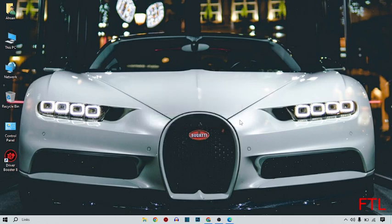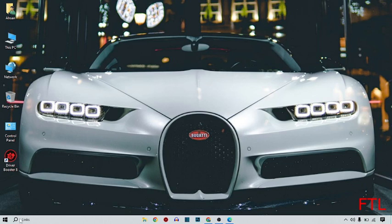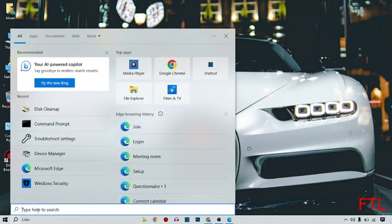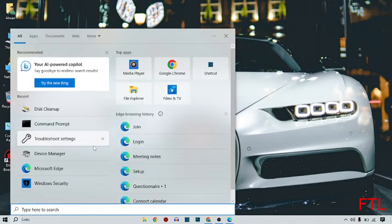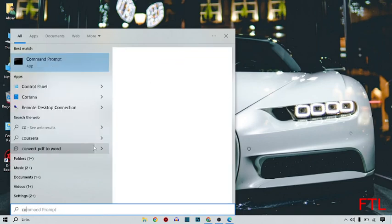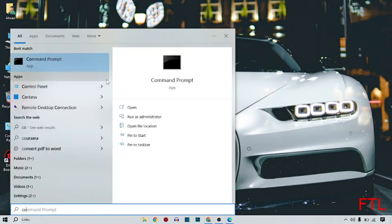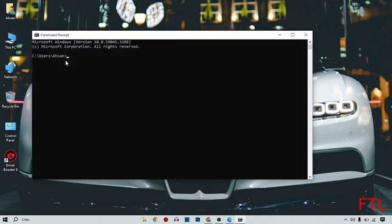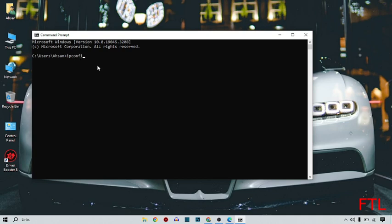Then you go again to the search bar like this. Here you search command prompt. Open command prompt. Here you type ipconfig.